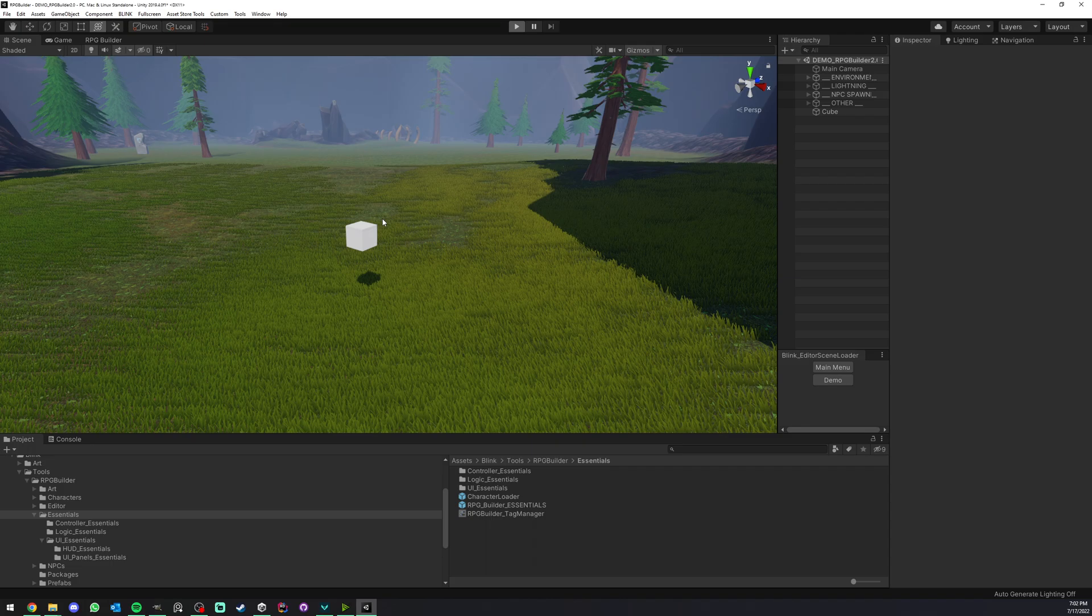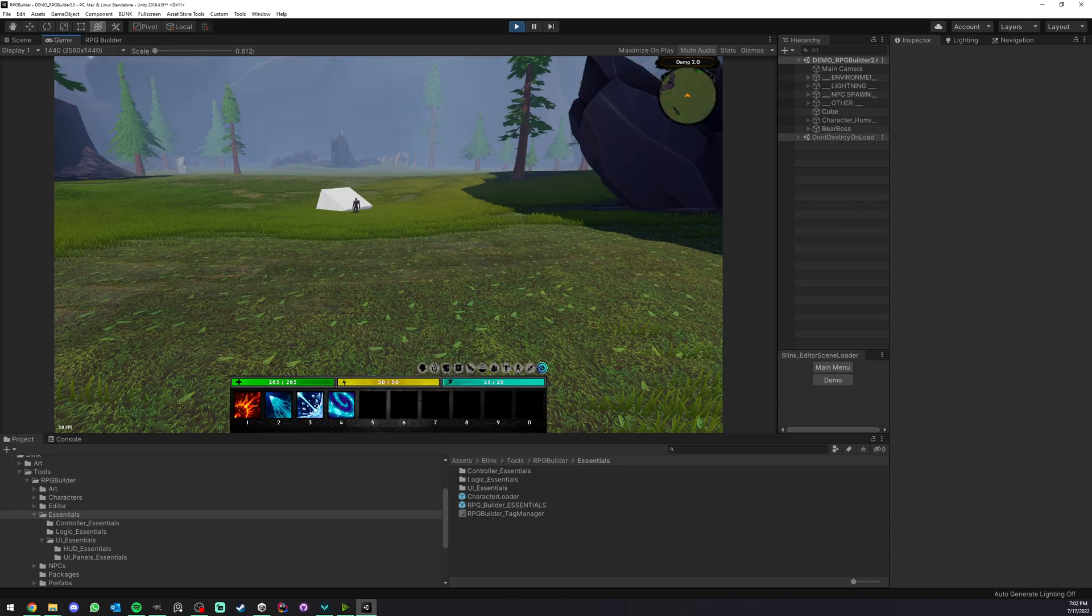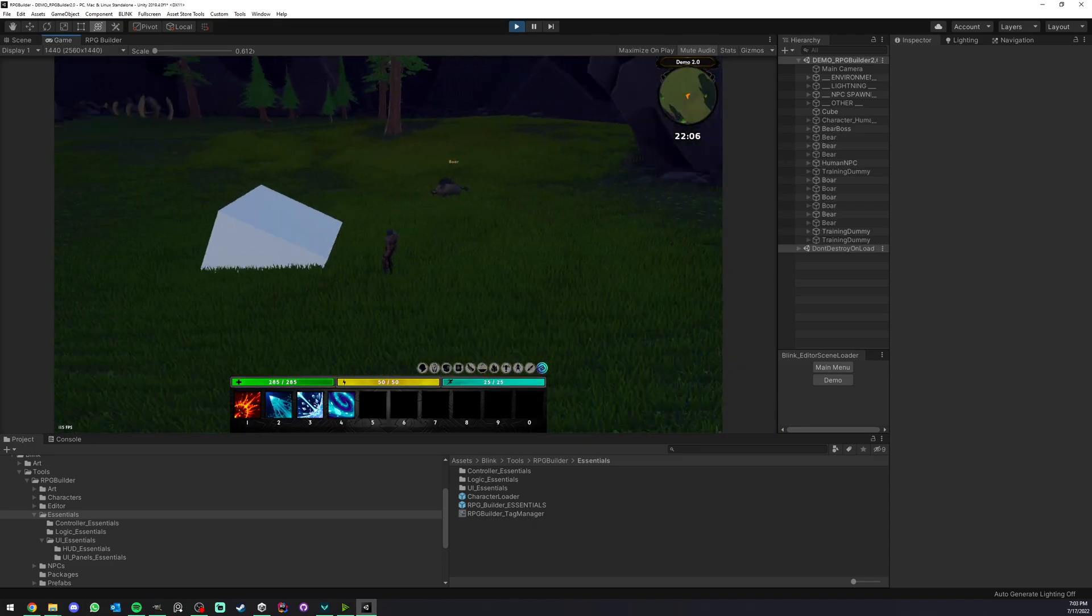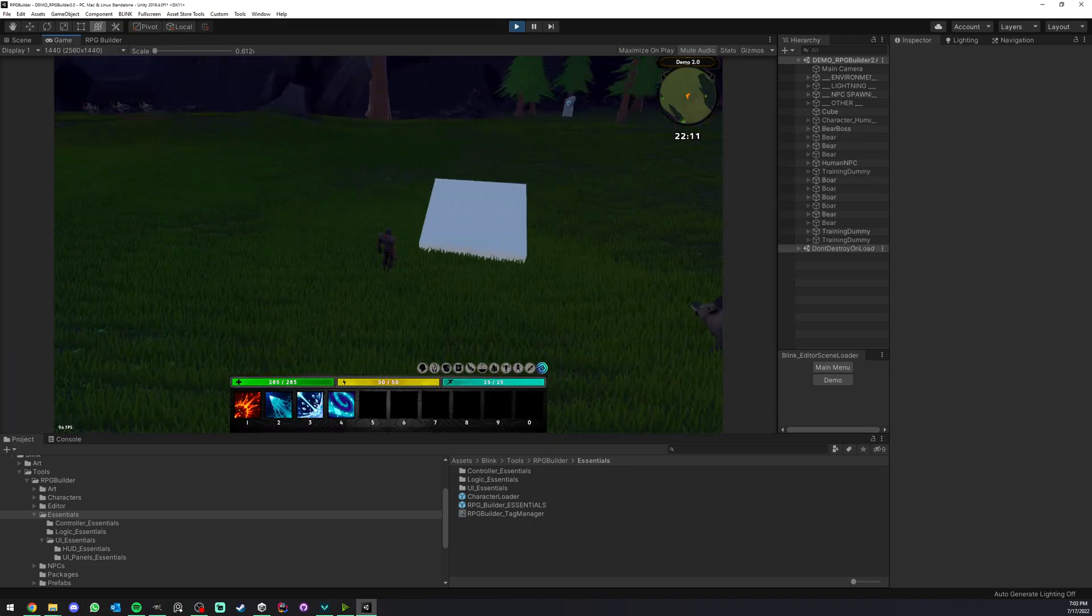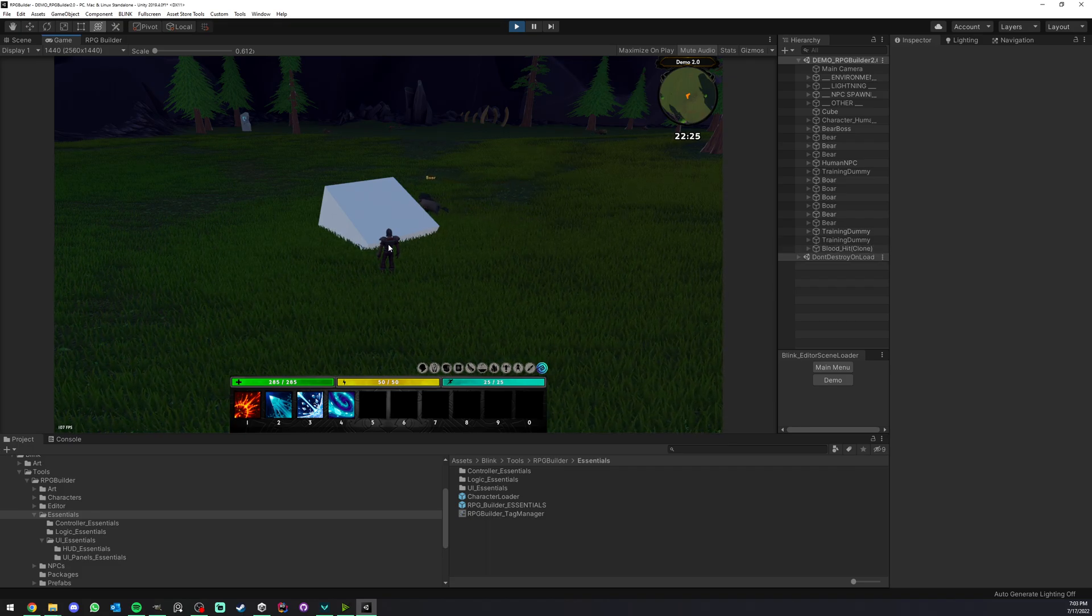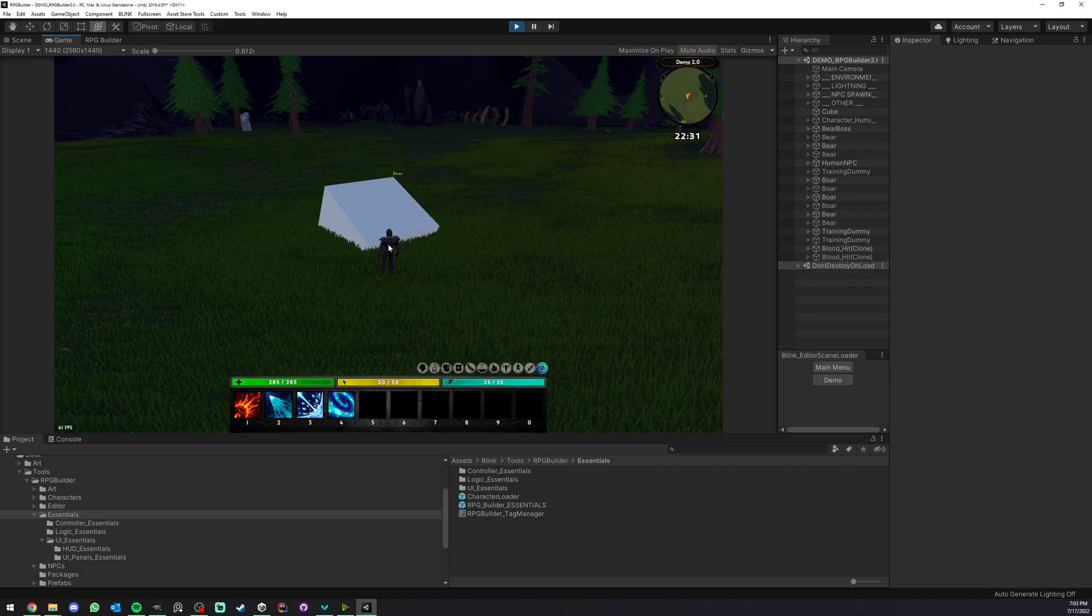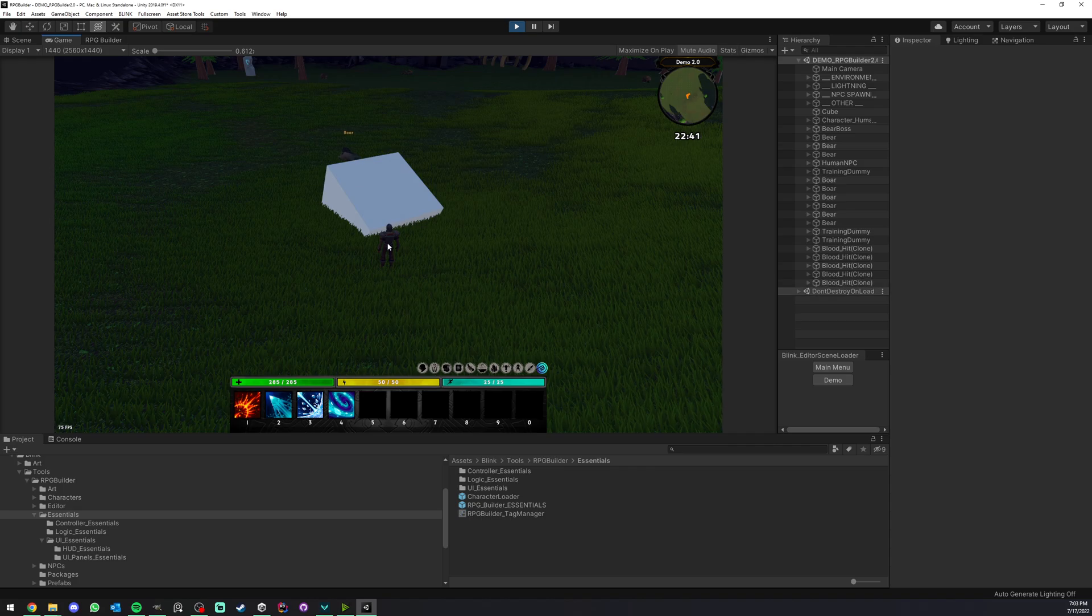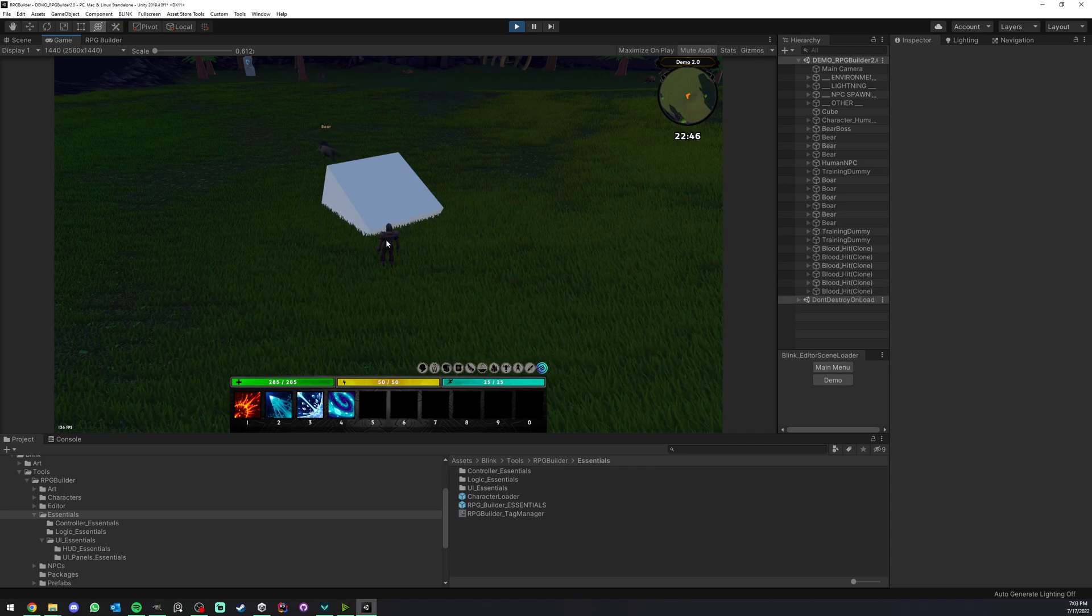But when we go back in game with our character, hop, here it is. It is exactly as we left it. So that's literally all you had to do to have a persistent transform in your game with RPG Builder 2.0.